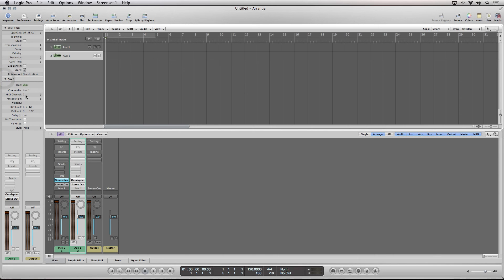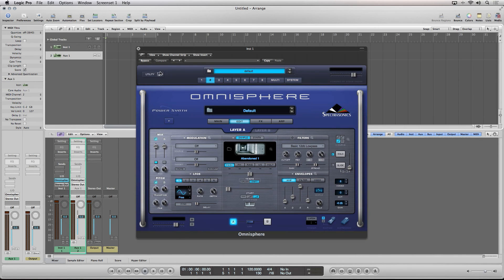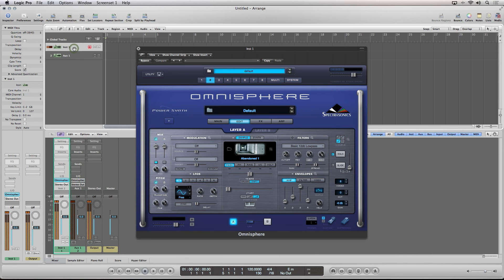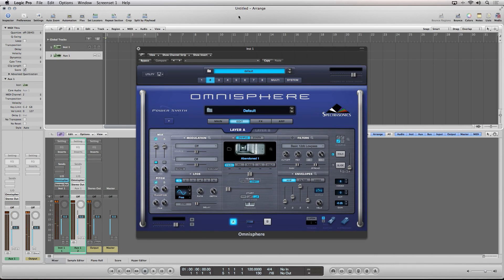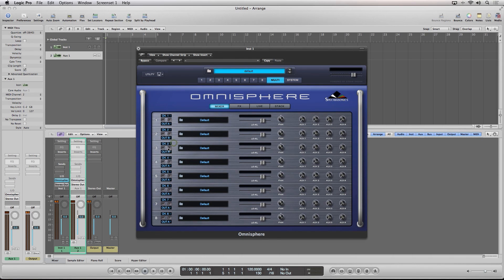And, as you can see, we are now controlling the different parts inside of Omnisphere via the different sequencer tracks. Don't forget to assign the audio outputs of the various parts inside of Omnisphere, so they will be fed into the individual mixer channel strips.